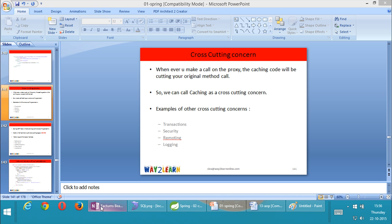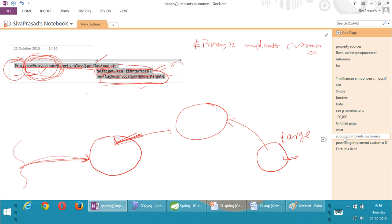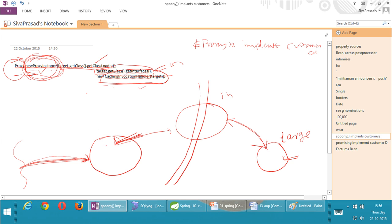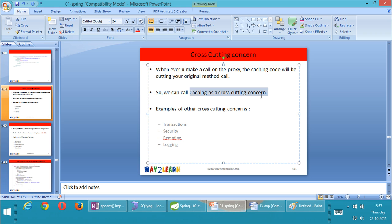Earlier, what you did is you called a method on a proxy. The proxy will call the caching invocation handler, and the invocation handler, if required, will call the method on the target. So whenever you're calling a method on a proxy, can I say that your caching logic is cutting your method call? Yes. So any such logic which can cut your original method call is called a cross-cutting concern. So we can call caching a cross-cutting concern.